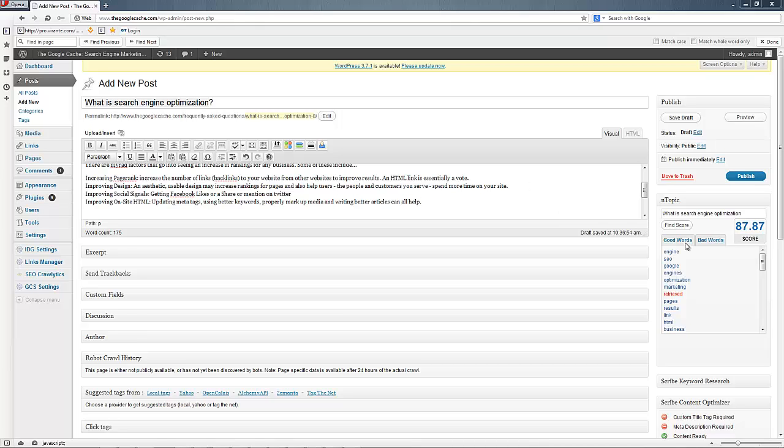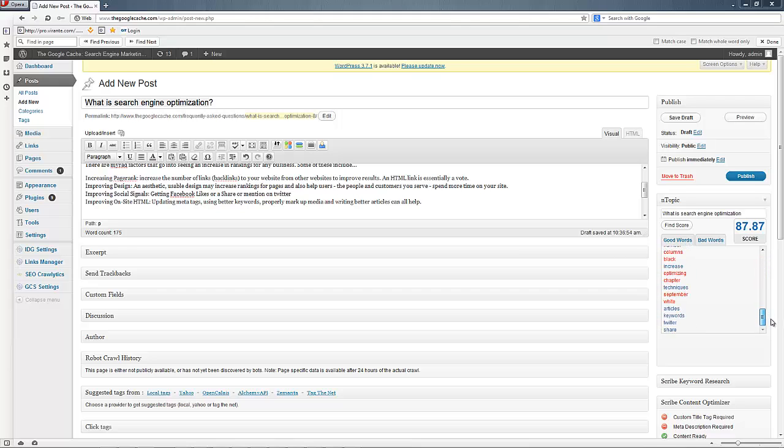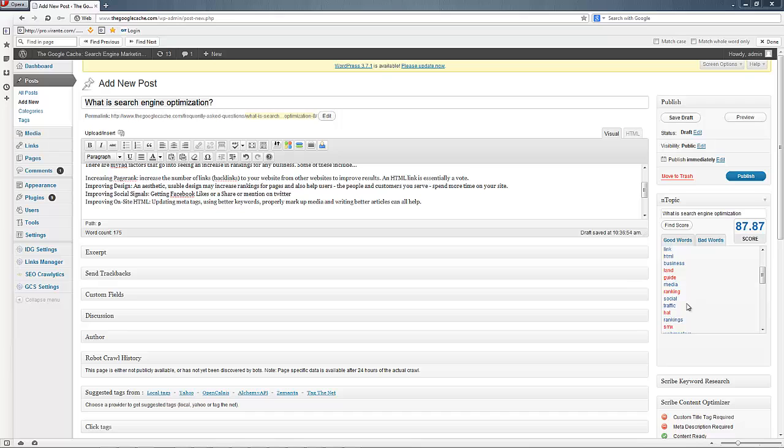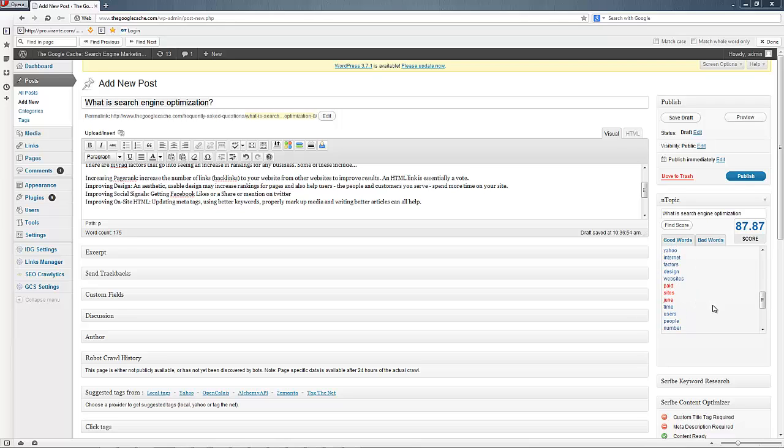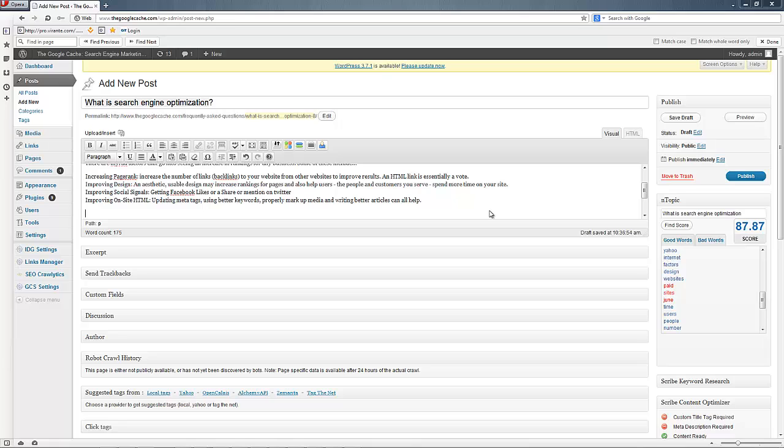Now, you'll notice at this point, we're really starting to hit the majority of the words. There's only a couple left that we haven't hit. So, we're going to try and get these into here as well. You see land and guide. My guess is land is coming from search marketing land, which is really popular. Obviously, SMX is there because people are talking about it. So, let's try and get that kind of information in here.